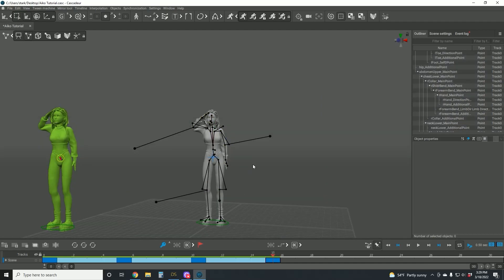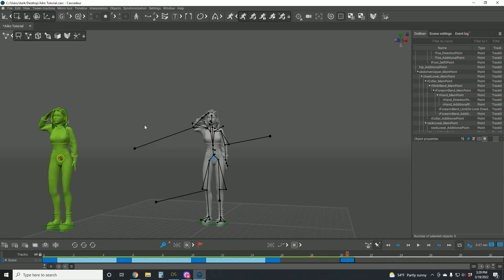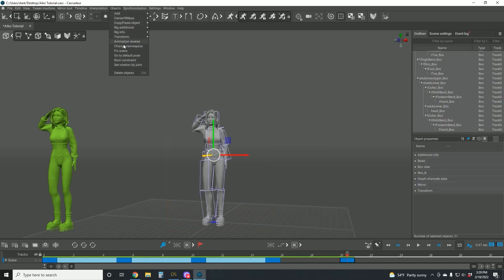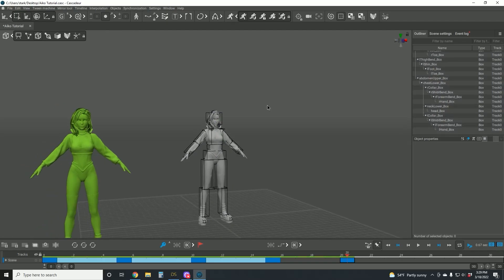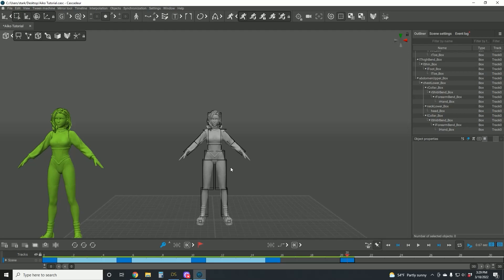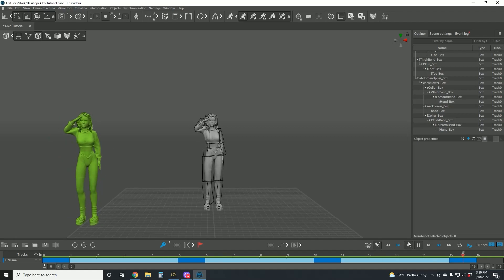If you decide that you just aren't satisfied with the pose that you've created and you feel like it's too hard to fix, there is a way to reset it. In order to reset, you need to change to Box Controller Mode, then select the entire character, come over to Objects, and then find Go to Default Pose — and that will reset your character's pose. That's a great way to simply go back in time if you don't have access to Ctrl+Z for whatever reason, or you just want to reset a single keyframe. For the sake of our animation, let's go ahead and set this as 16.